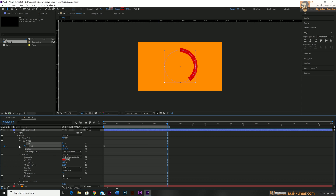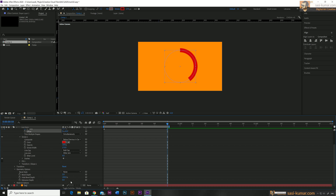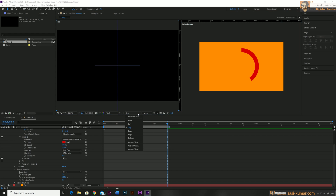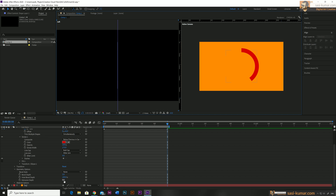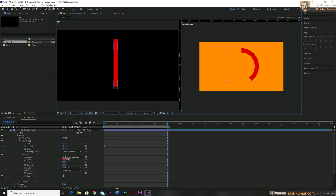Now I want to make this a 3D bar. To do that, select the layer and activate the 3D layer option, which will bring new features including Geometry Options. Before that, I will change the camera view to two views — one side shows the active camera and the other adds a second viewpoint. I'll select the Left view so you can see from the left side. Now increase the Extrusion Depth and you can see the bar has a 3D extrusion, though the colors all look the same so the depth isn't very visible yet.